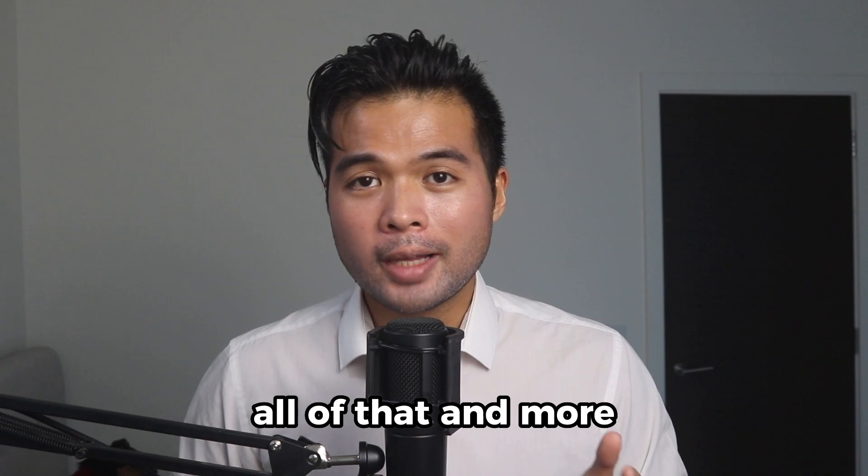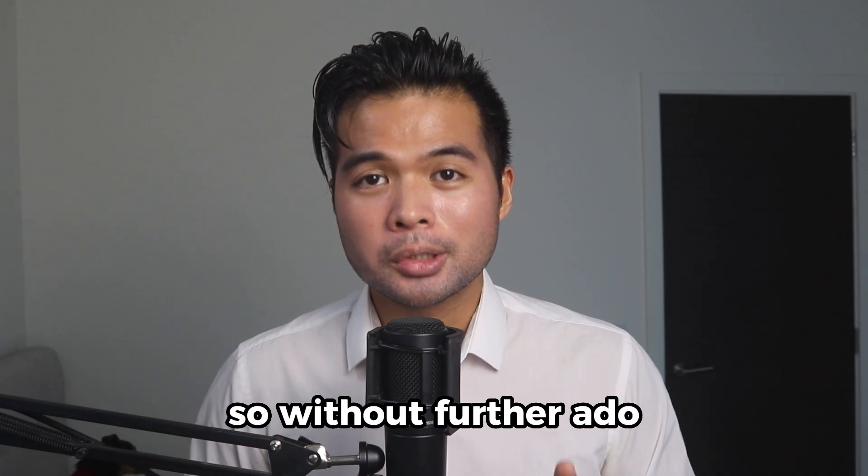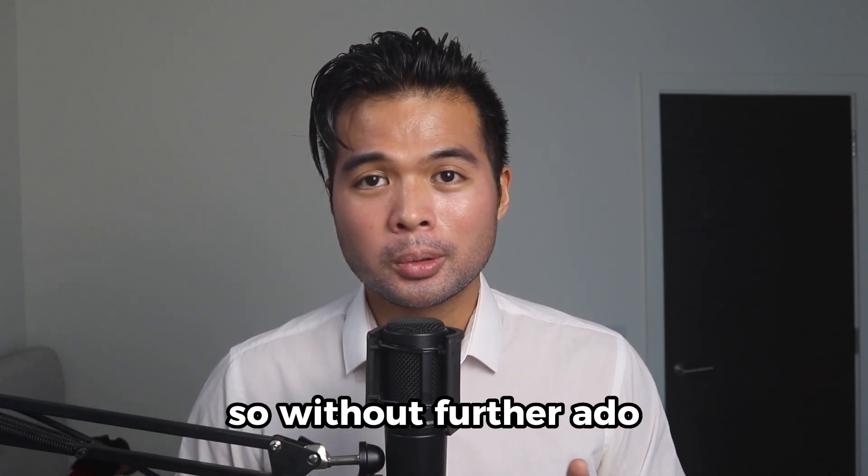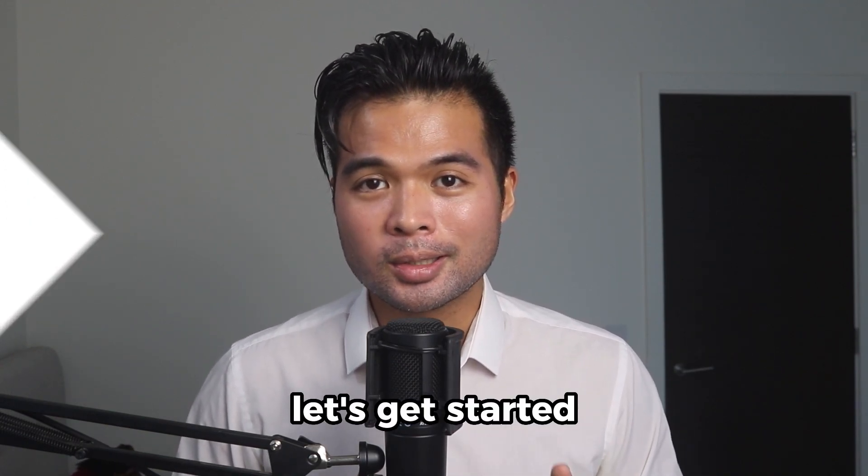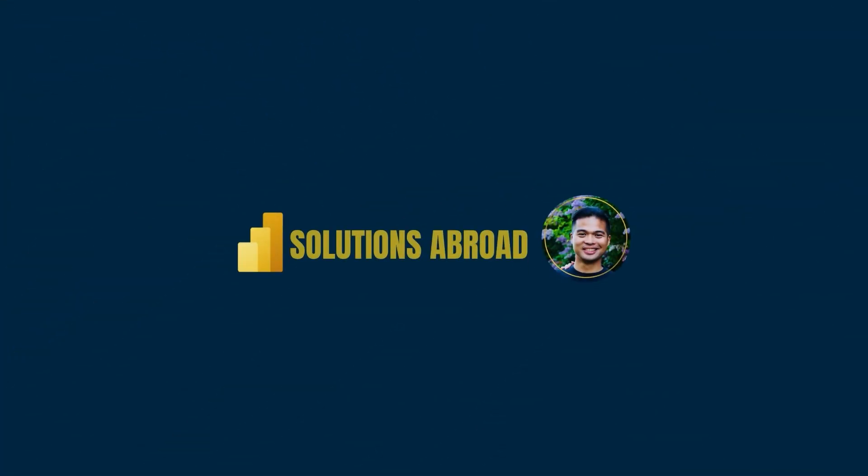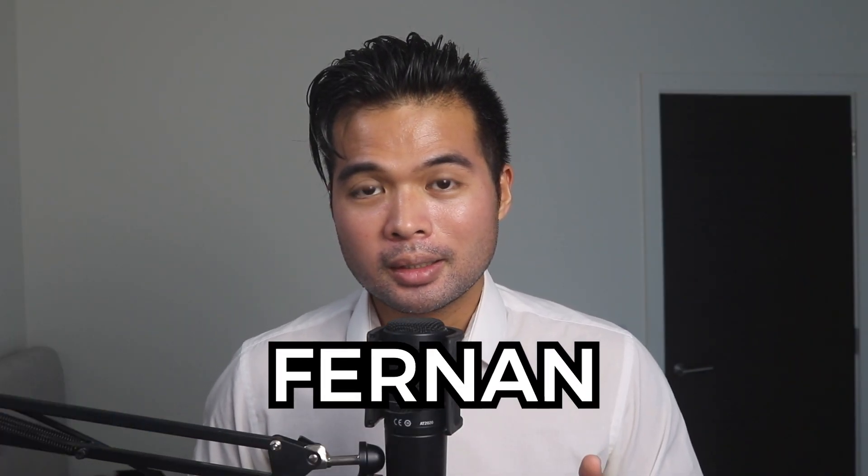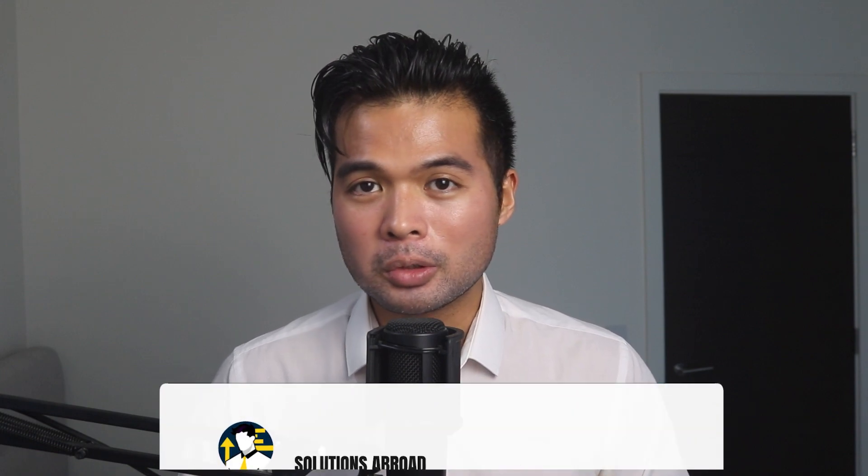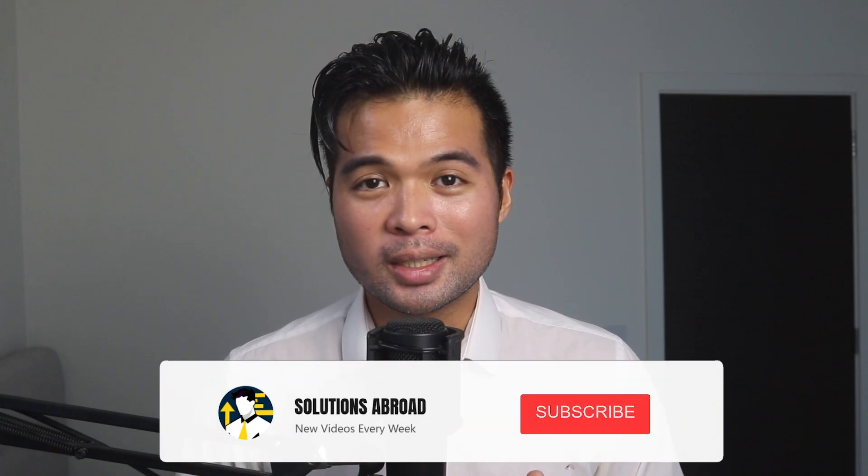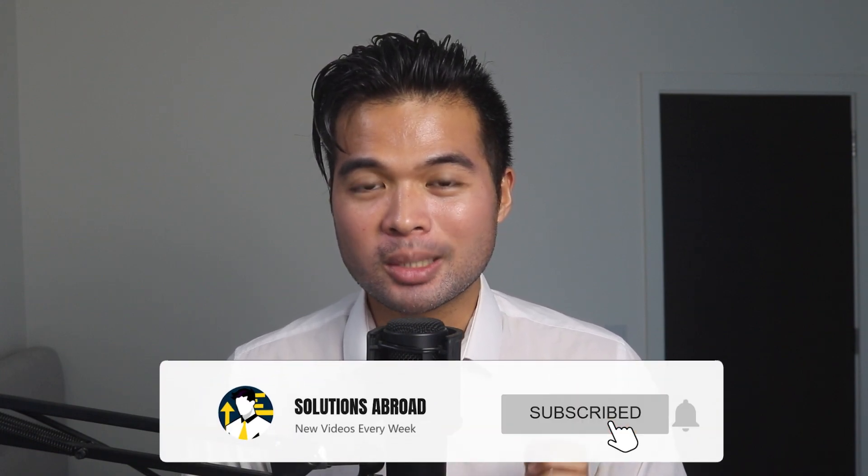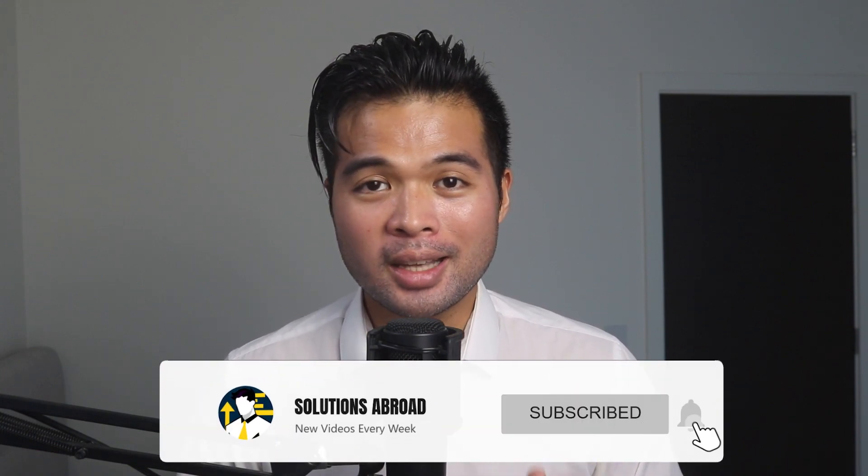Hi, my name is Fernan and welcome to the Solutions Abroad YouTube channel. We cover tips, tricks, and best practices when working with Power BI. Upload new videos every week, so make sure you hit that subscribe button and the bell icon to get notified when a new one is out.